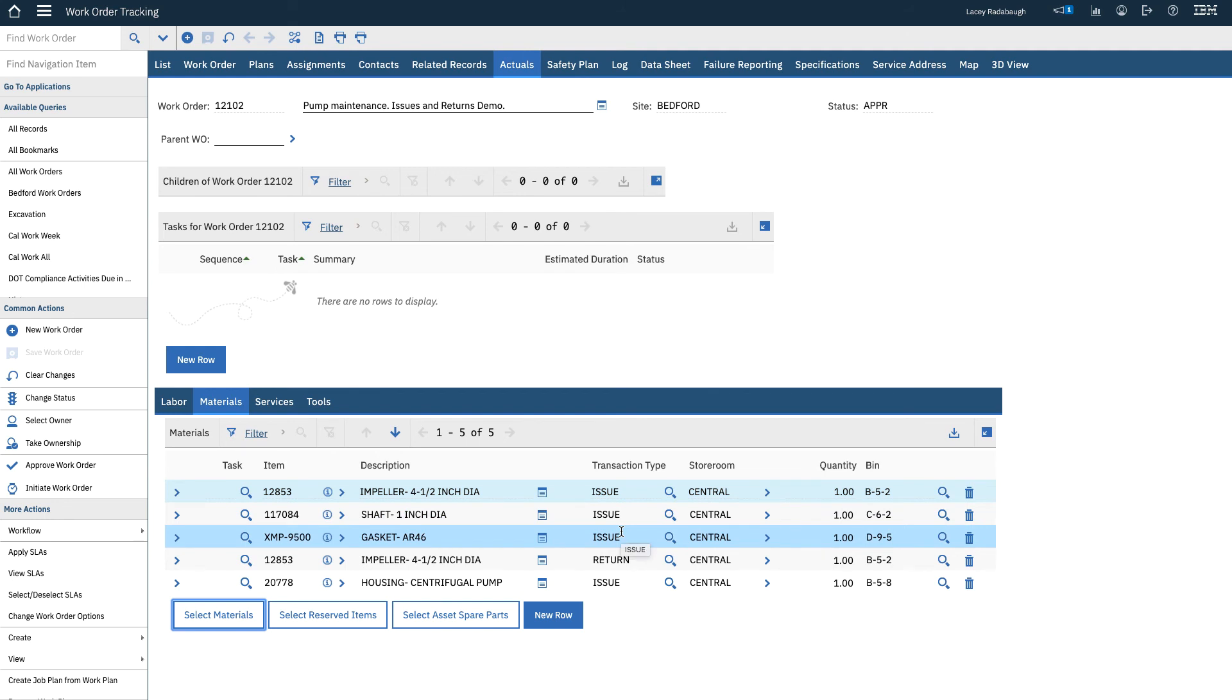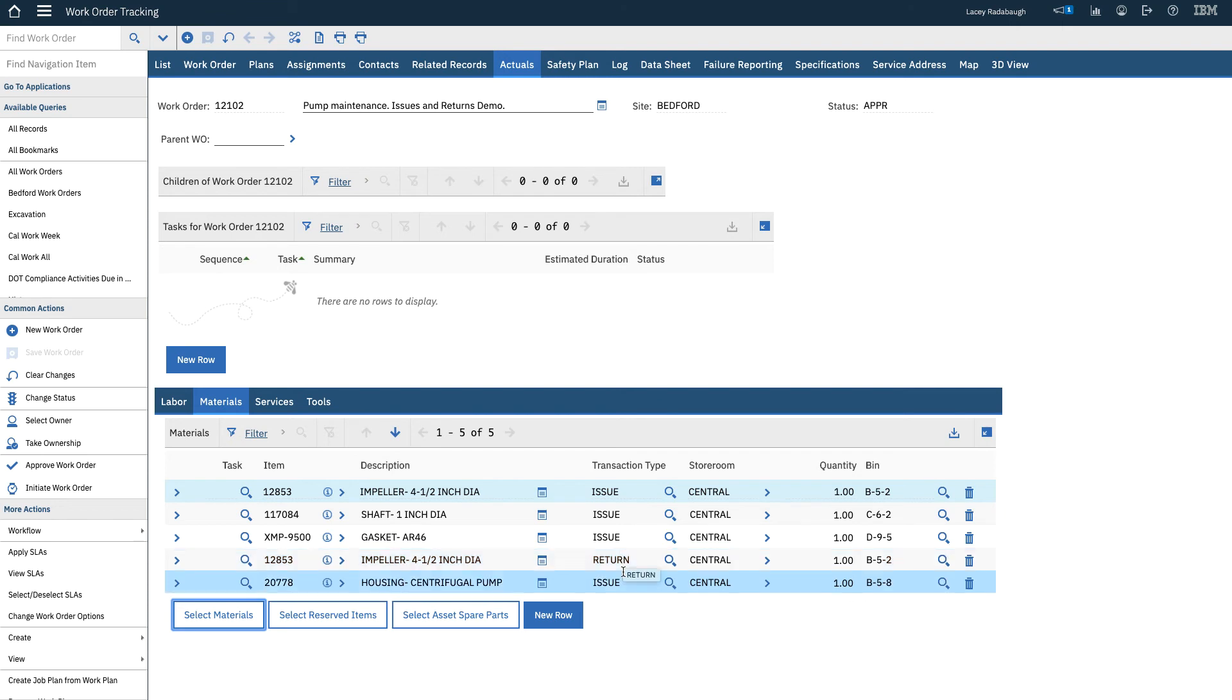But if I go and look, I can also see that the impeller was returned. And then finally, I can see that there was a housing for the pump that was issued as well.